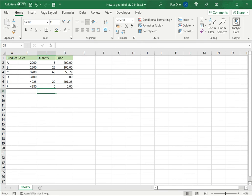So this is how to get rid of DIV/0 in Excel. Please read the appended article for further guidance.